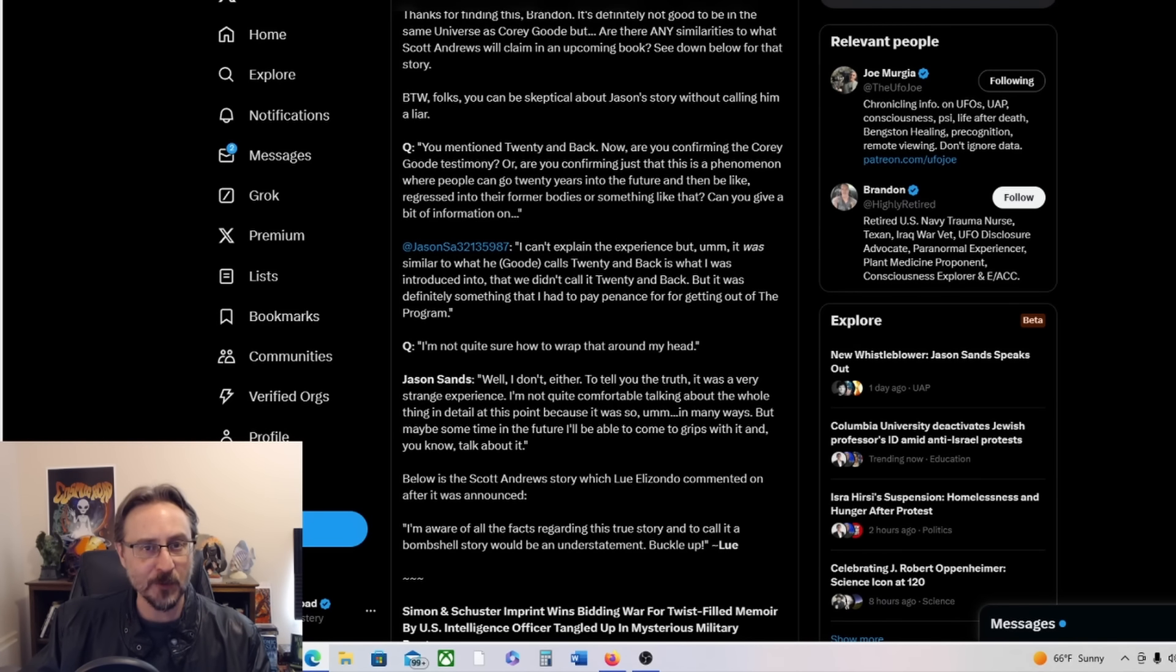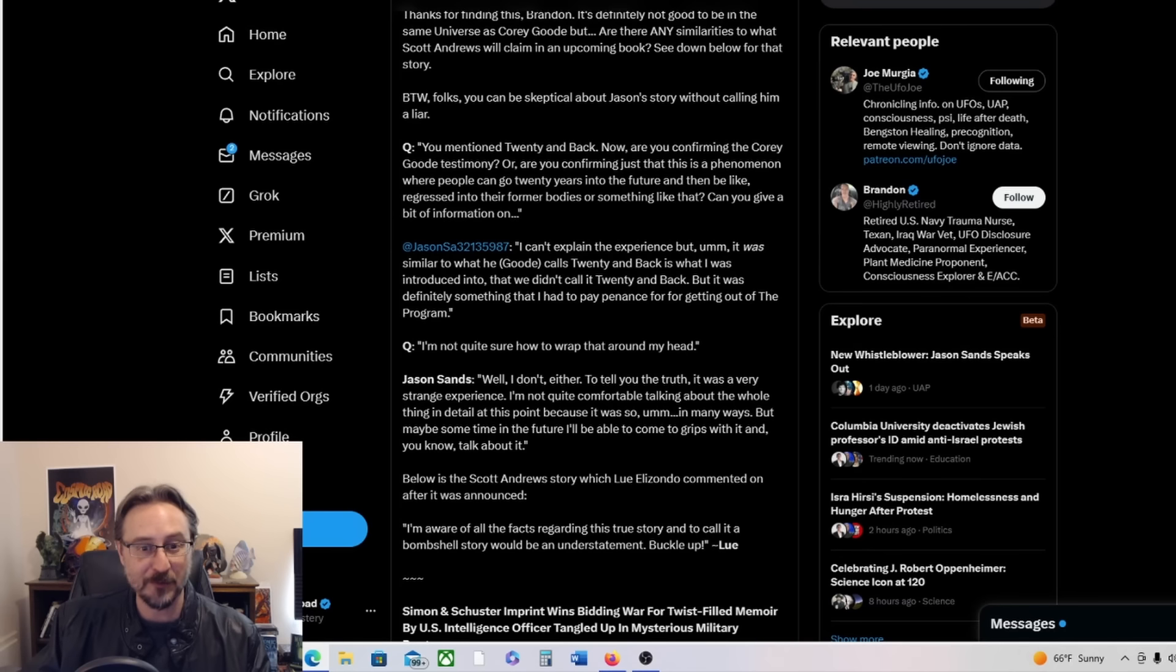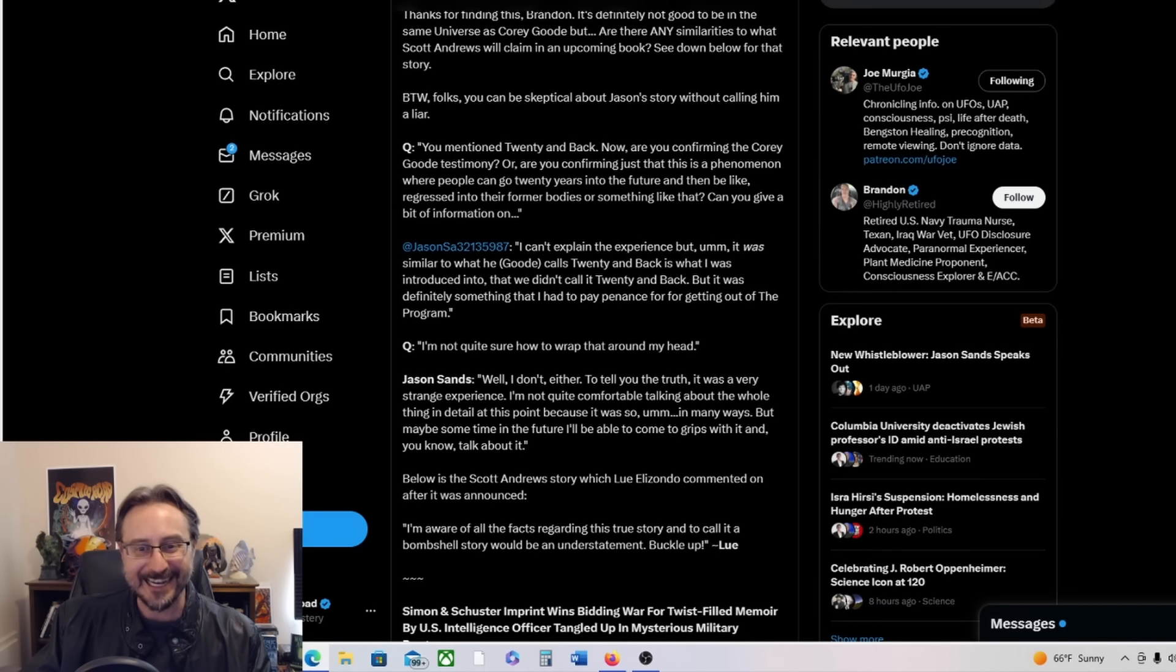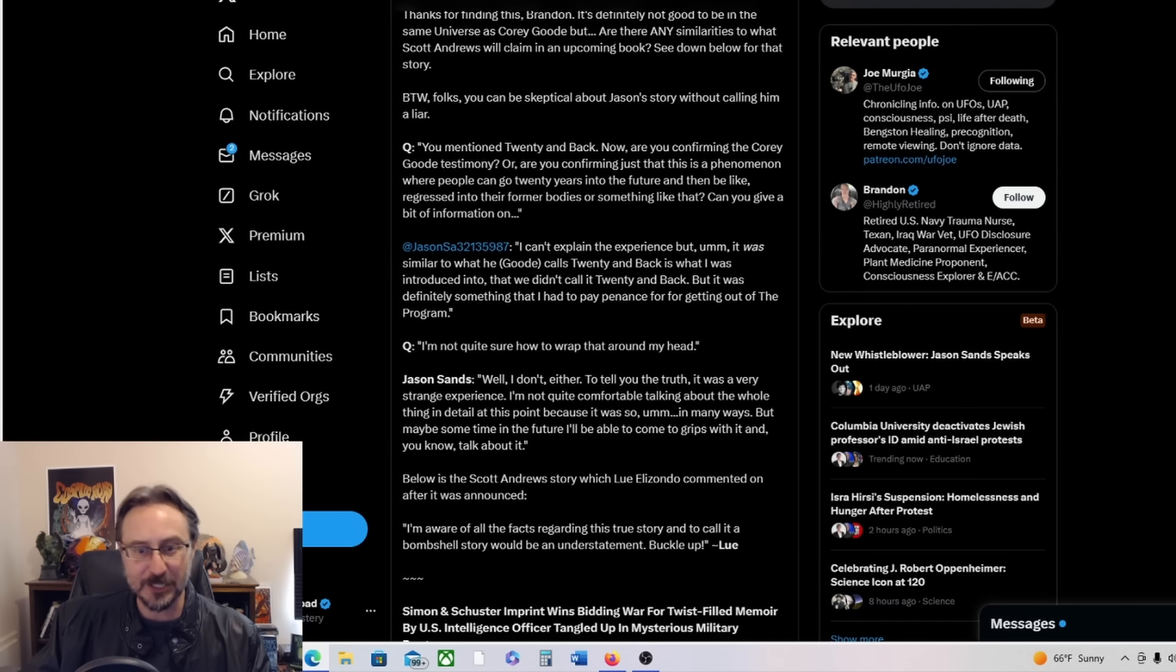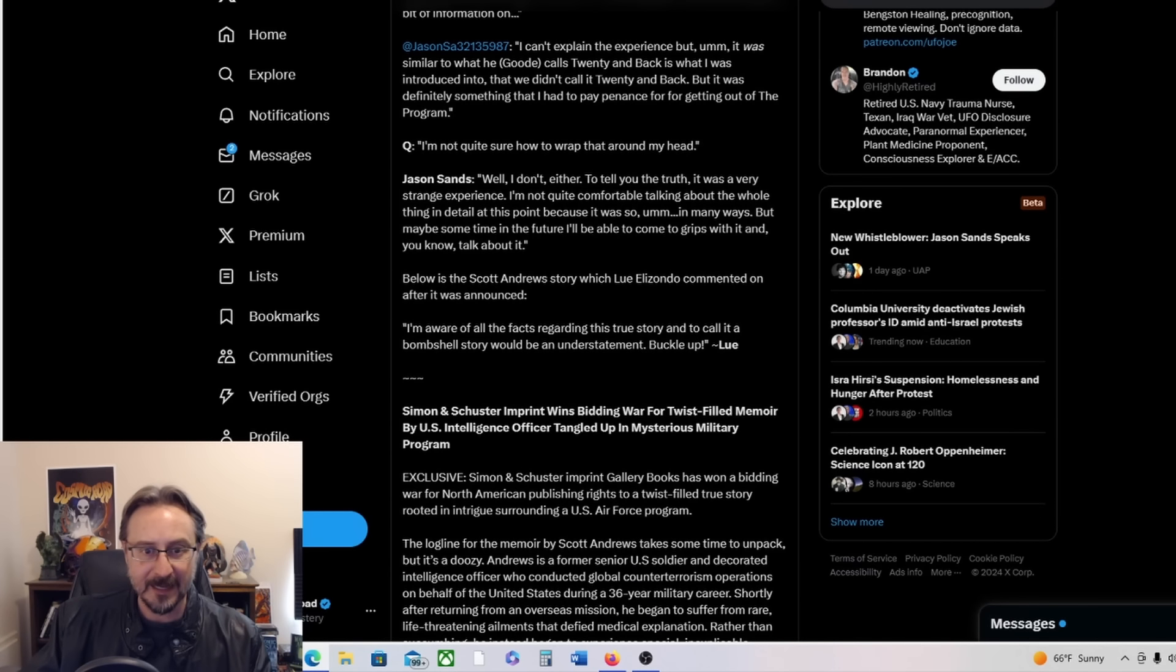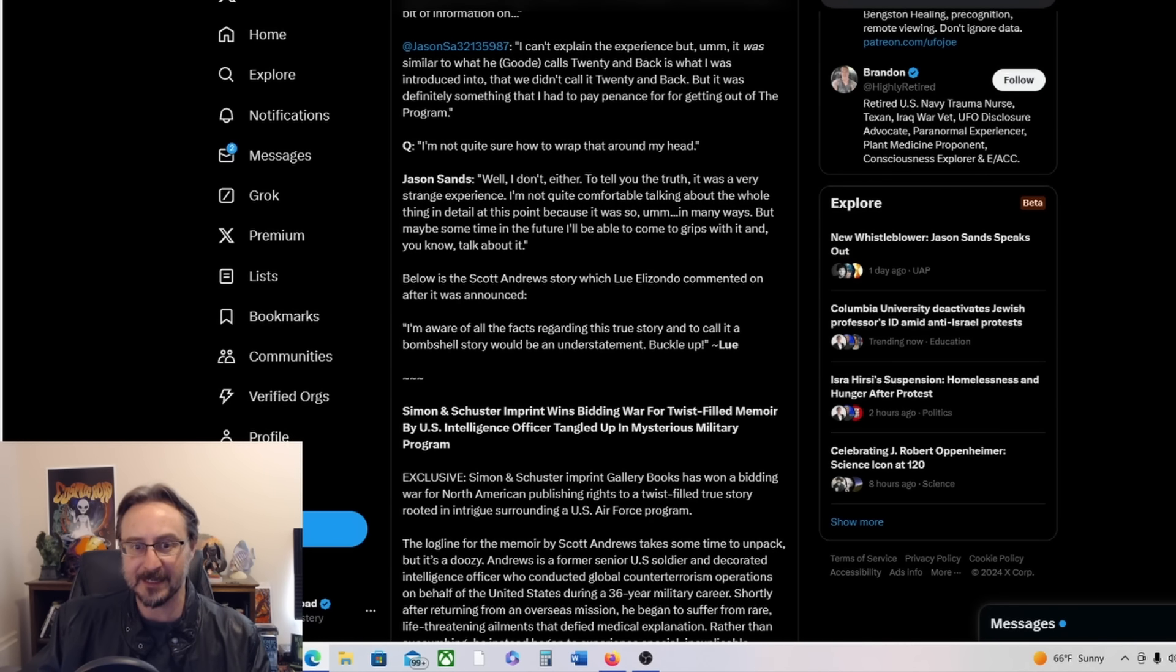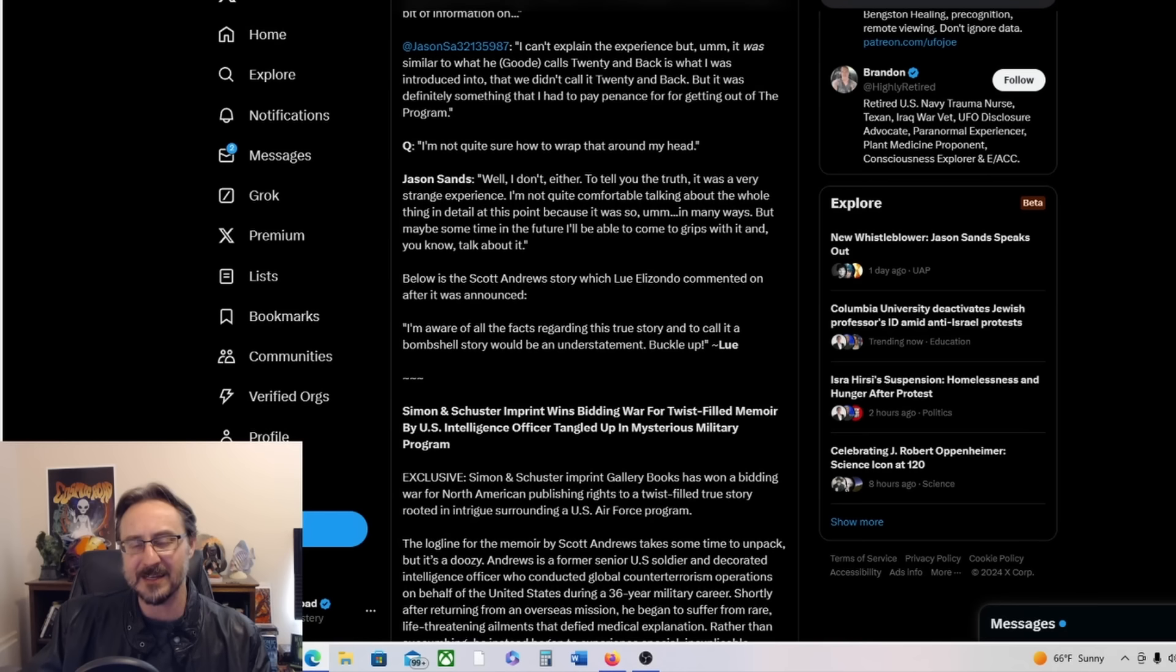So yeah, so that is what Corey Goode claims to have experienced, and it sounds like Jason Sands may have experienced something similar. Listen, listen, I have told you that I made up stuff on top of it and in this book it says so. So yes, I did make up stories about the secret space program extrapolated off of my experiences that I told you about earlier. So yeah, so Corey Goode made stuff up, but he made stuff up extrapolating from possibly genuine experiences. Here's a question put to Jason Sands: You mentioned 20 and back. Now are you confirming the Corey Goode testimony, or are you confirming just that this is a phenomenon where people can go 20 years into the future and then be regressed into their former bodies or something like that? Can you give a bit of information on? And Jason Sands replies, I can't explain the experience, but it was similar to what he, Goode, calls 20 and back is what I was introduced to. We didn't call it 20 and back, but it was definitely something that I had to pay penance for for getting out of the program. I'm not quite sure how to wrap that around my head. Jason Sands says, well, I don't either, to tell you the truth. It was a very strange experience. I'm not quite comfortable talking about the whole thing in detail at this point because it was so, um, in many ways, but maybe sometime in the future I'll be able to come to grips with it and talk about it.